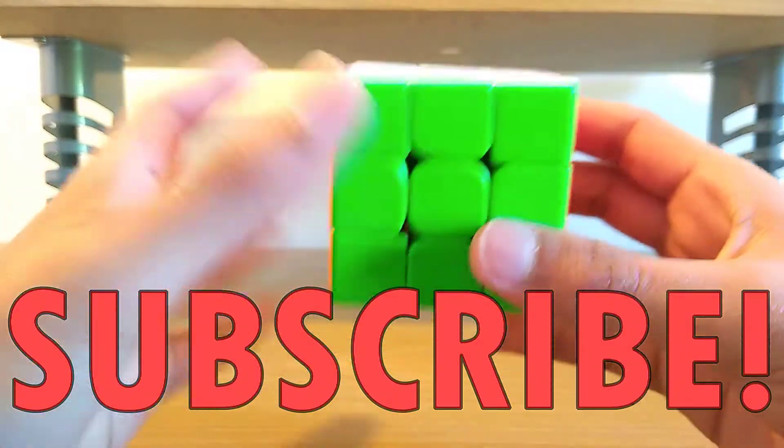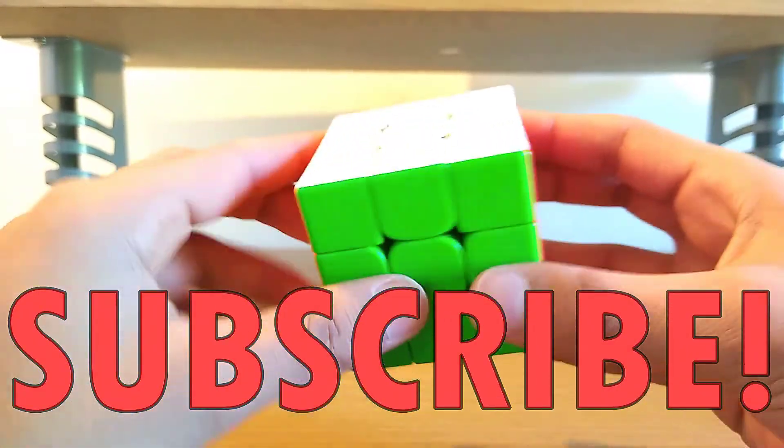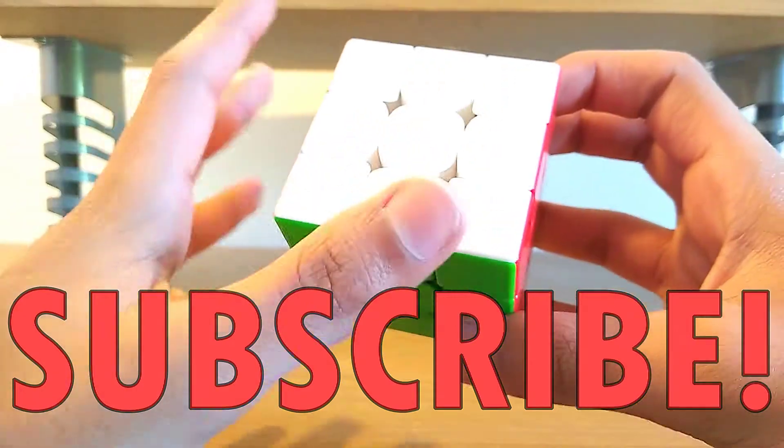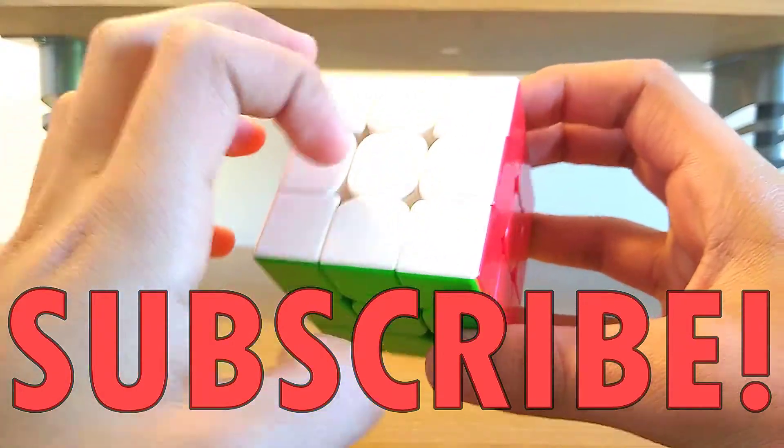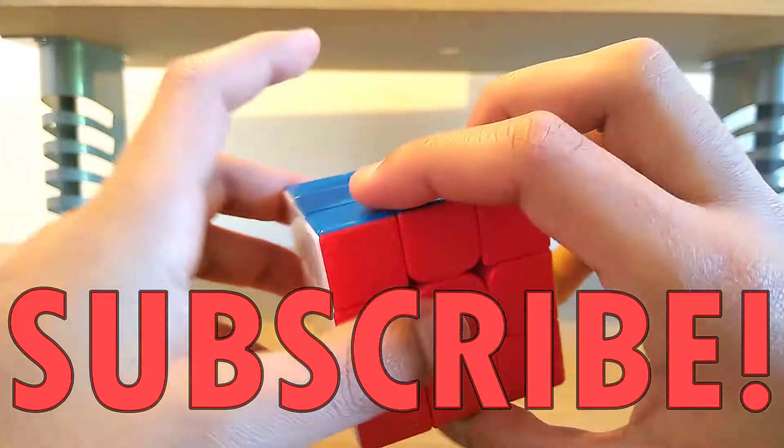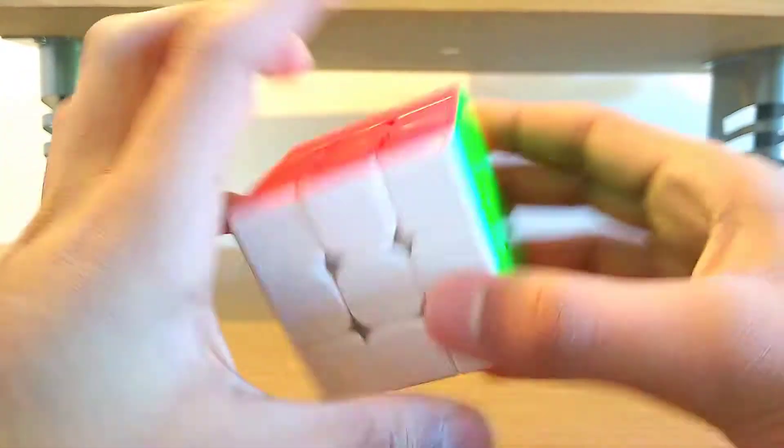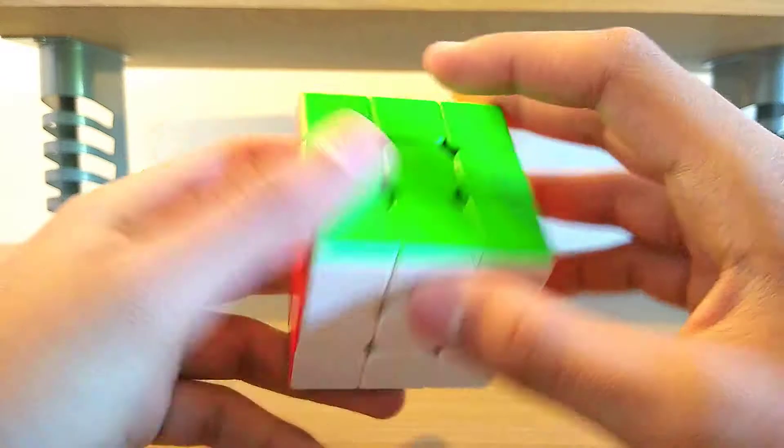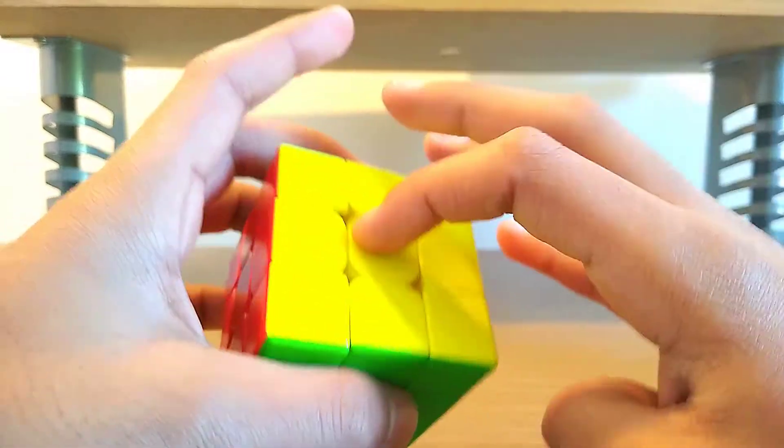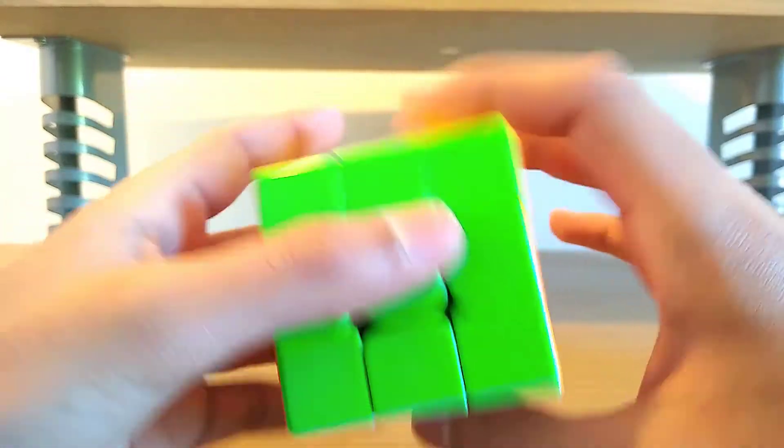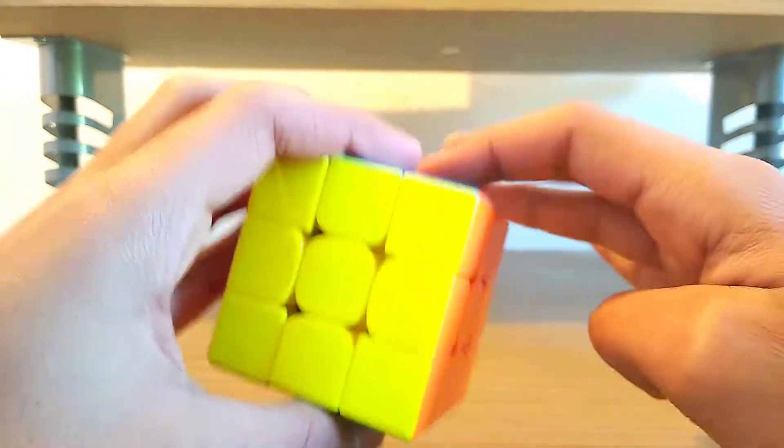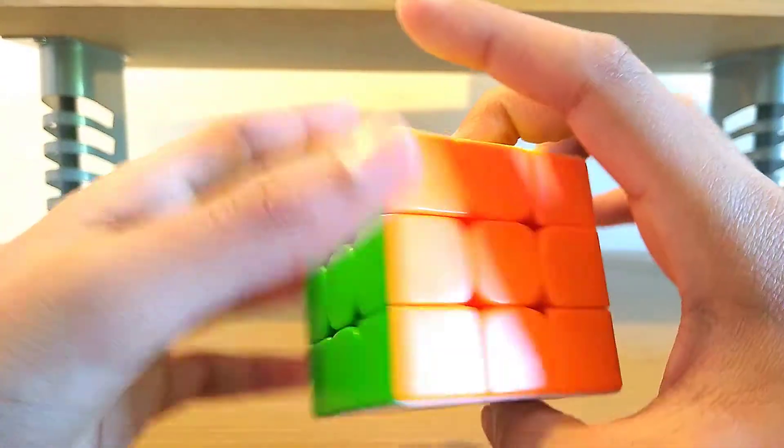Okay guys, so the first thing I'm going to be talking about color neutrality is what order you should learn each of the different centers in. Basically, let's say you learned white first, this could vary. The next one you want to learn is the opposite, so in this case yellow, if you learn green, it could be blue or whatever.